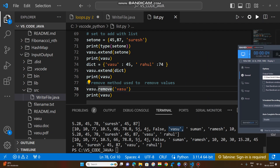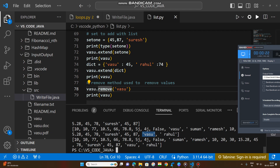By the remove method, if duplicate values are there — for example, this list has two 'vasu' entries — the first occurrence of the value will be removed. So 'vasu' appearing after 'false' and before 'suman' is removed, but the 'vasu' at the end of the list is the duplicate that will be retained as it is.